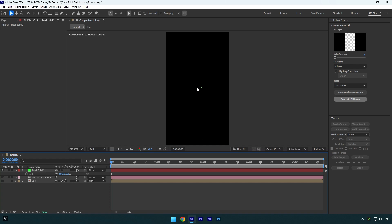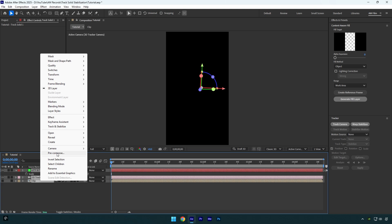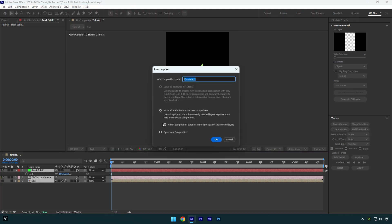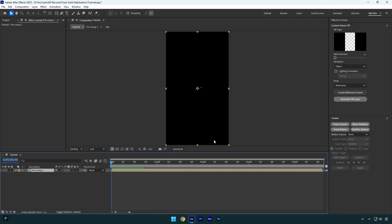Let's select your clip, 3D tracker, and track solid layer, and pre-compose them into one layer. Make sure Move All Attributes and Adjust Composition Duration is selected, and then hit OK.